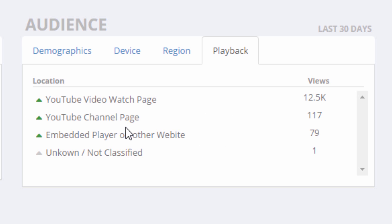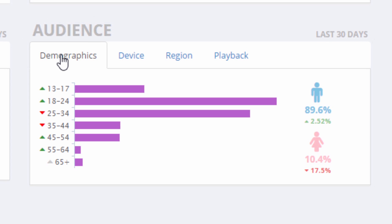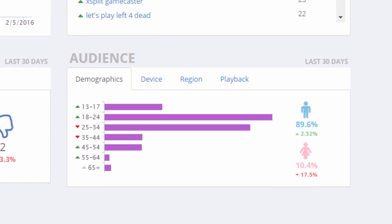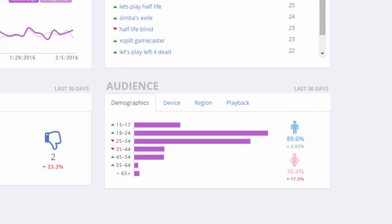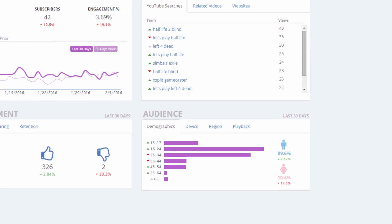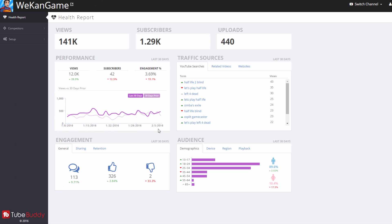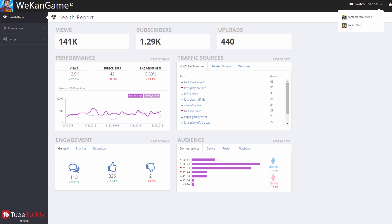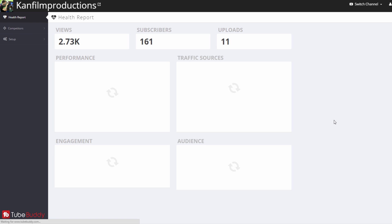We'll likely add more sections and information in the future, because it's based on YouTube analytical data. The report is updated once per day, per channel, so it's important to check back regularly to see how your channel is developing.